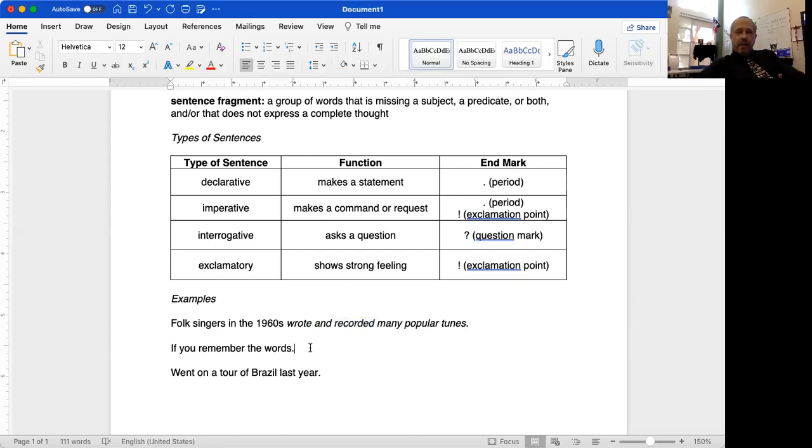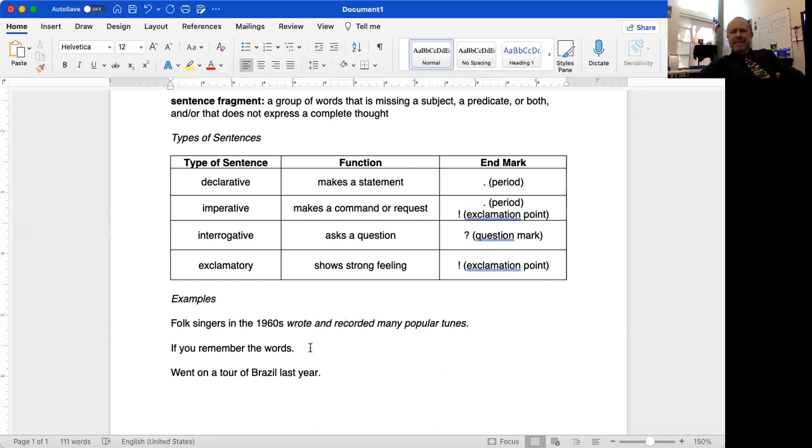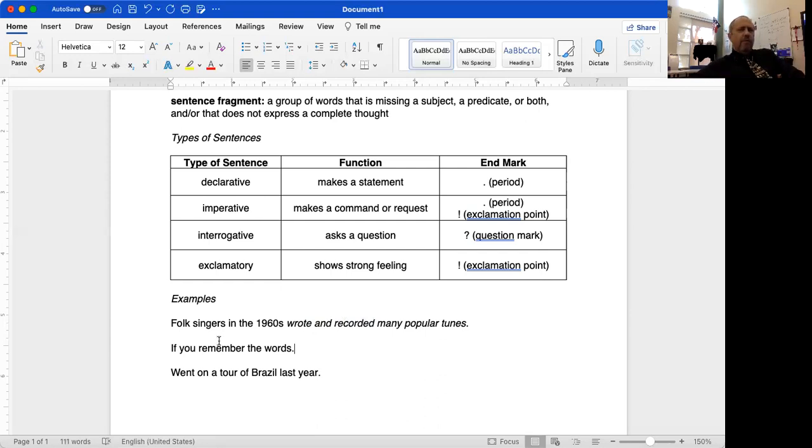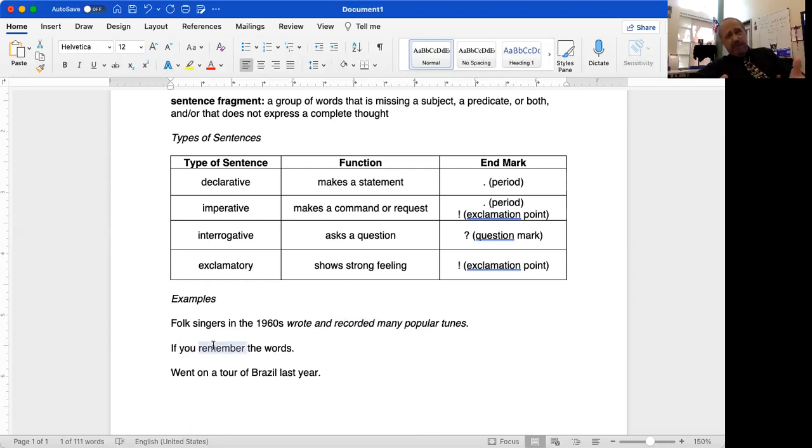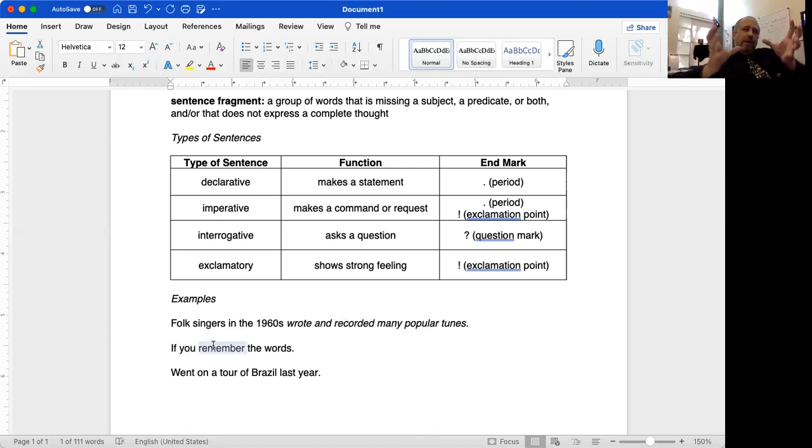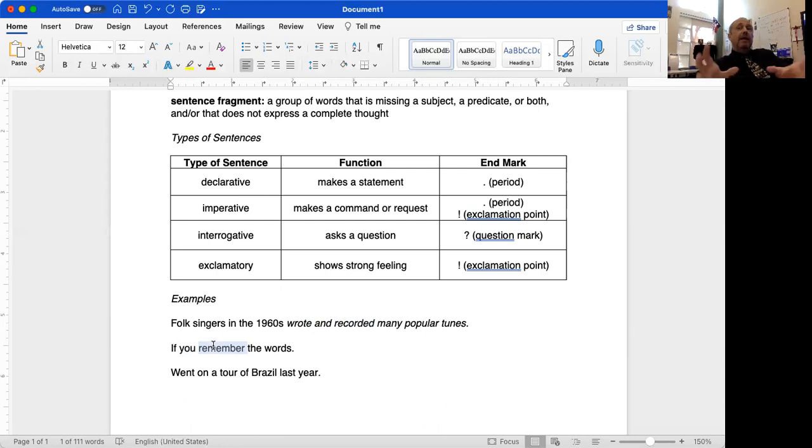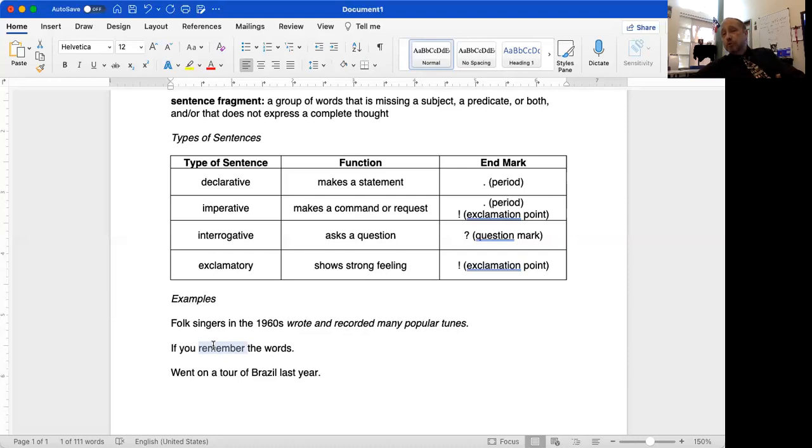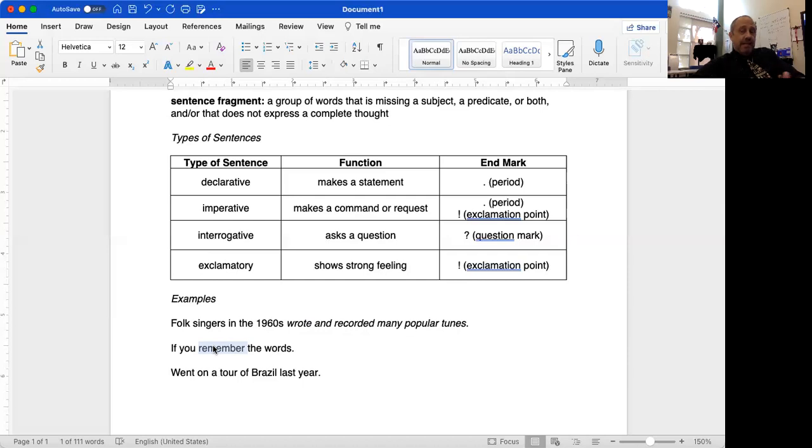If I look at the second group of words, 'if you remember the words,' this doesn't have a subject or a verb. Notice this carefully. That looks like a subject. That looks like a verb. In fact, they kind of are. But because that word 'if' is there at the beginning, that turns all of those words into a subordinate clause, which we will talk about more in another video. A subordinate clause is not a sentence. It cannot stand on its own.